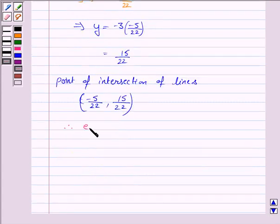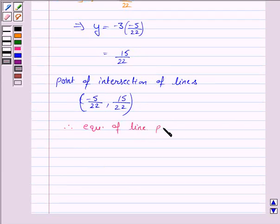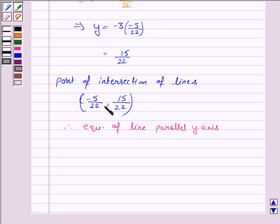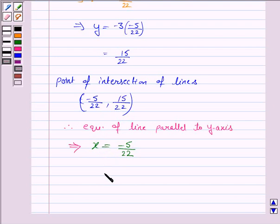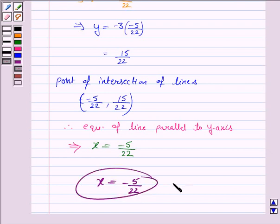Therefore, the equation of the line parallel to the y-axis and passing through the point of intersection of the given lines is x is equal to minus 5 upon 22. Hence, the required equation of the line is x is equal to minus 5 upon 22. That is all for this session. Goodbye and take care.